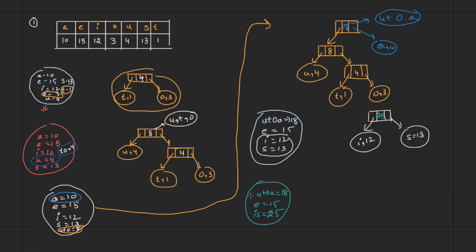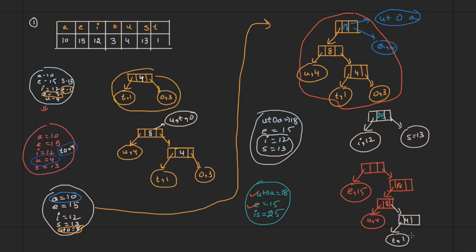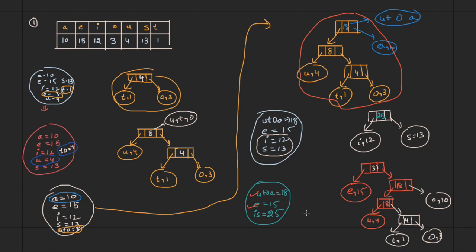Extract the next two minimums: e=15 and (u,t,o,a)=18. Allocate a new node with e=15 on the left and the (u,t,o,a) structure on the right. The (u,t,o,a) structure has 18 at the root, with 8 on its left — containing (u,4) and the subtree (t=1, o=3) — and (a,10) on the right. Total is 15+18=31. Insert 31 into the set.